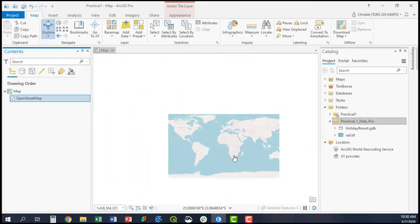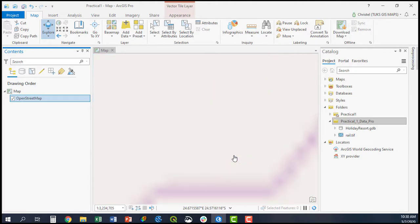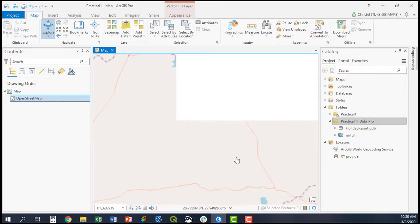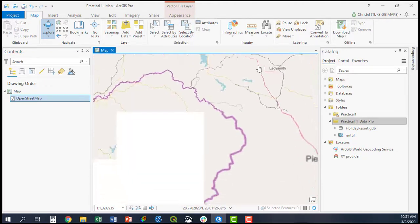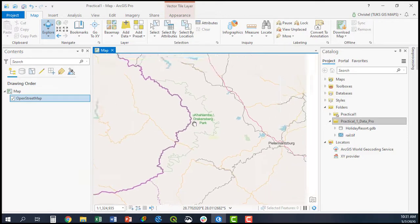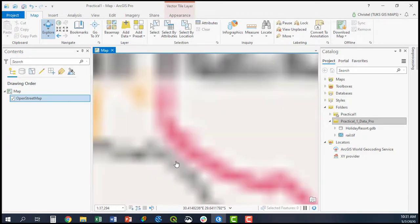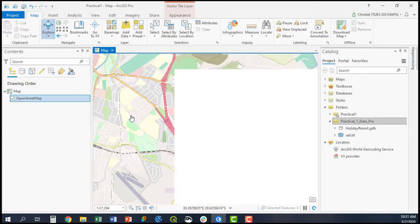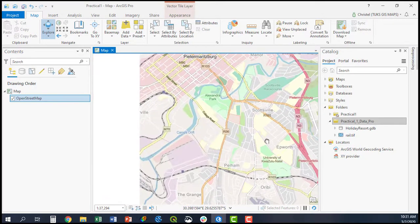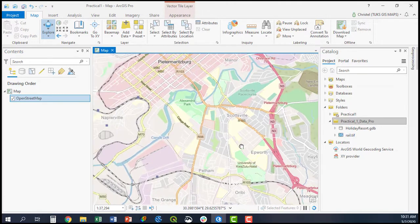As you can see, if you zoom into a specific area, the information from the OpenStreetMap layer will be displayed here, for example OpenStreetMap of Pietermaritzburg.